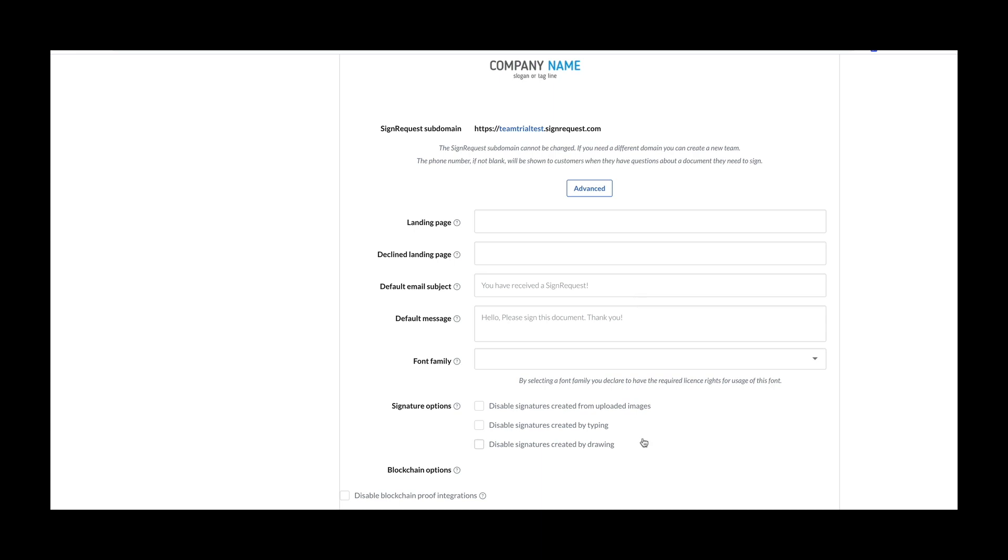Additionally, signers by default have the option of signing three different ways: by drawing, typing, or uploading a signature, but with the team settings, you can disable certain signature types.